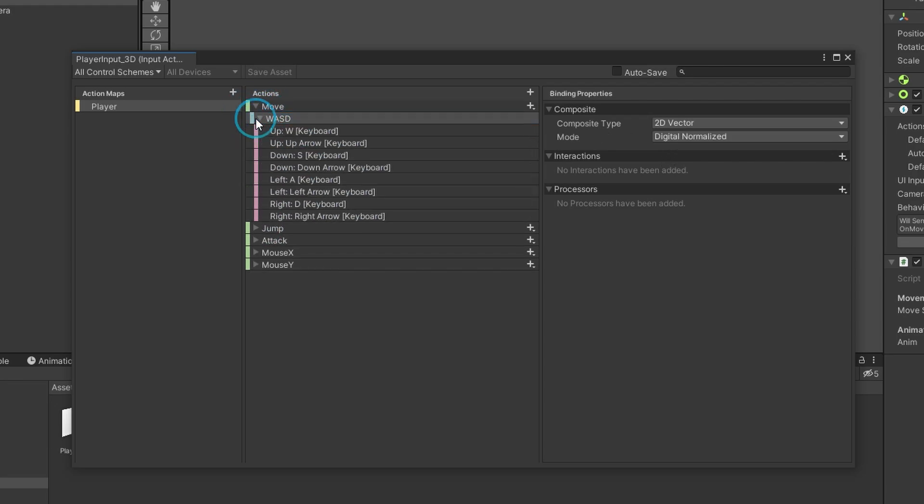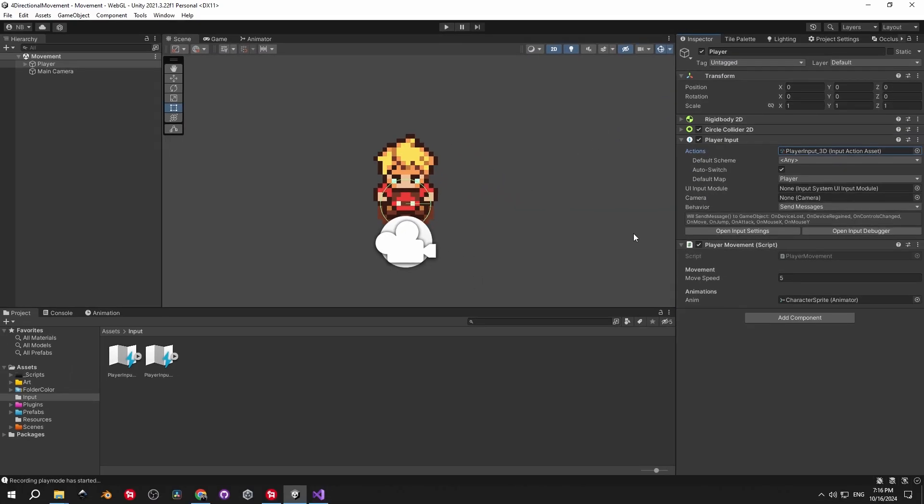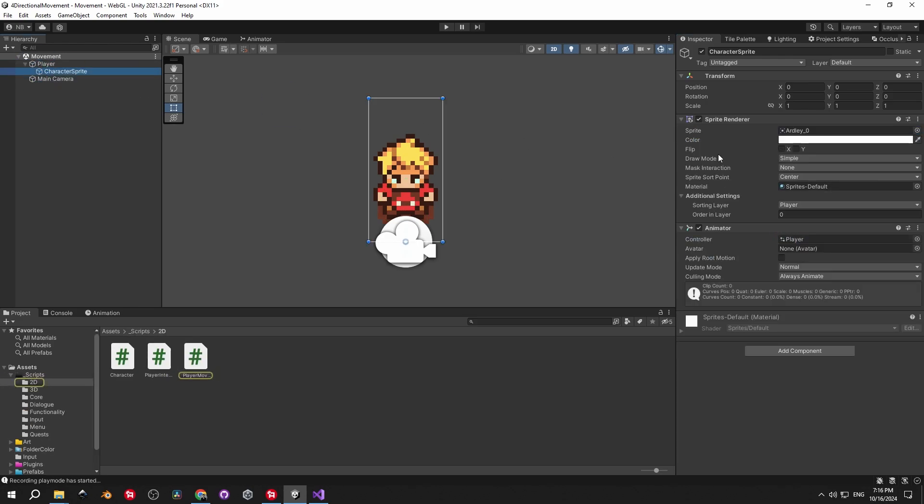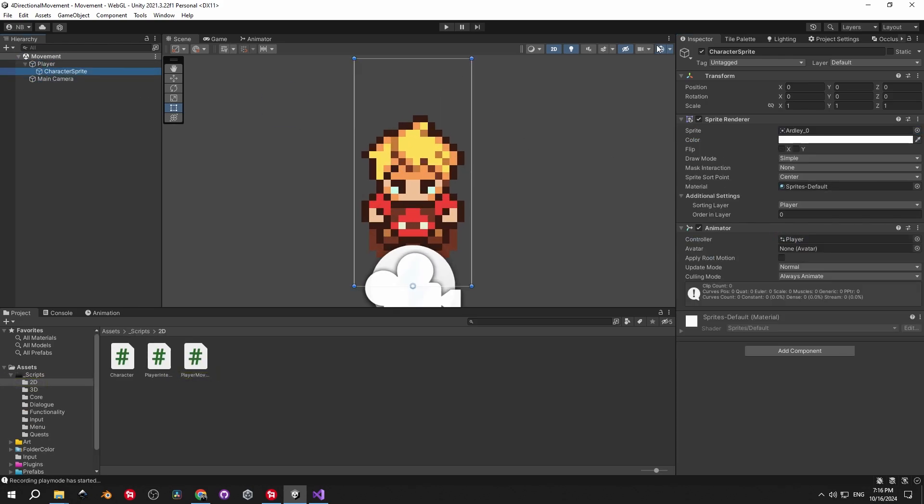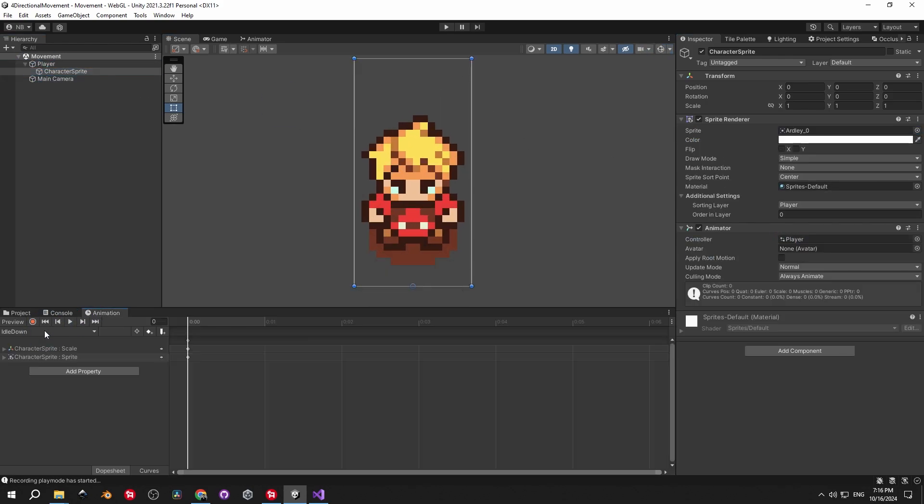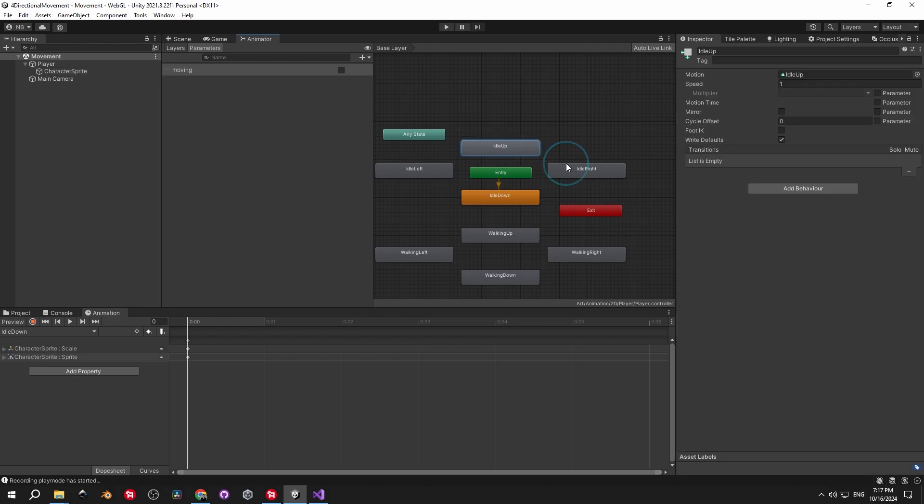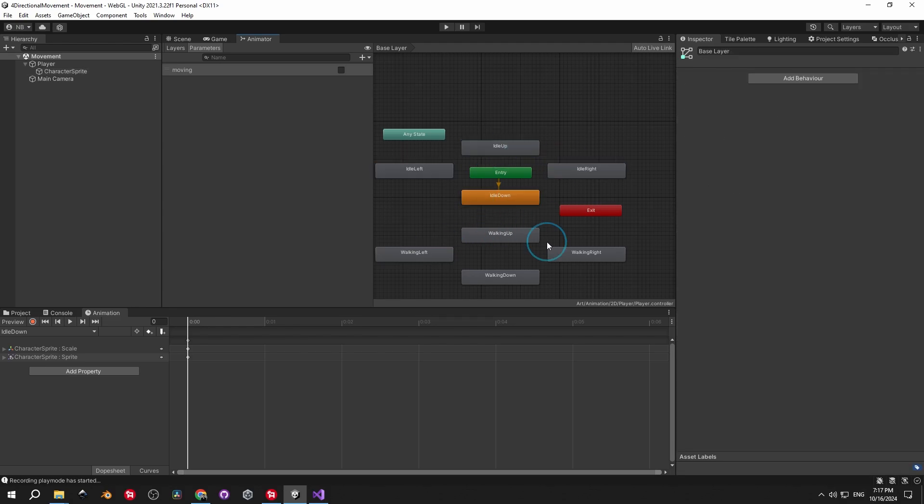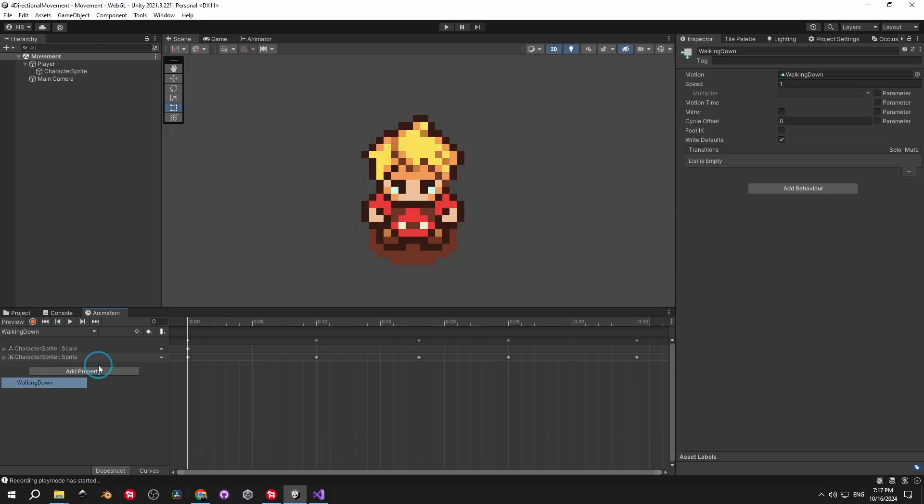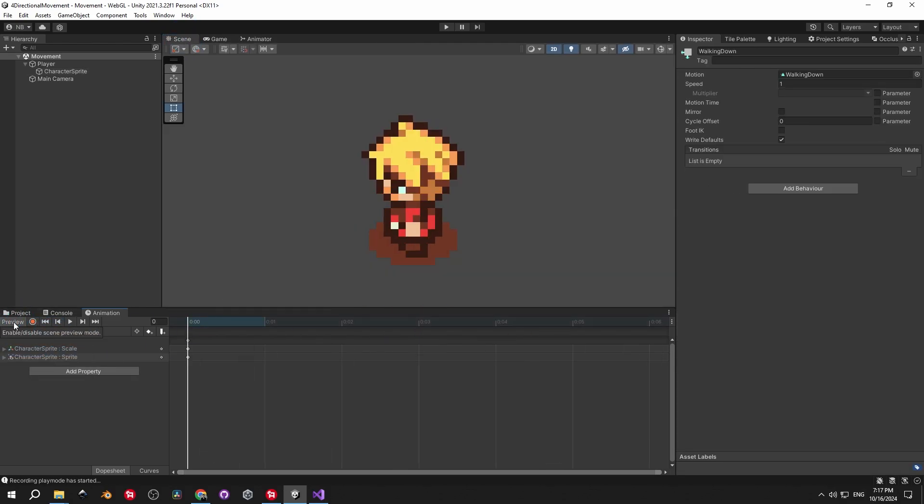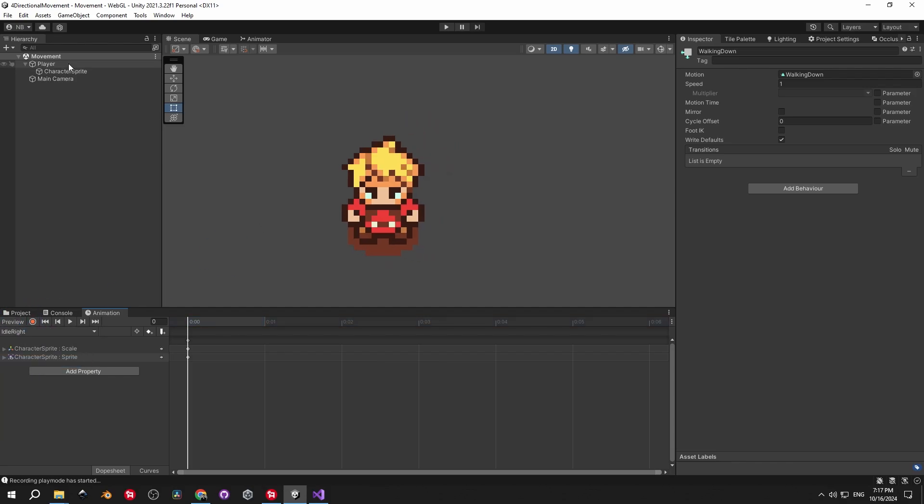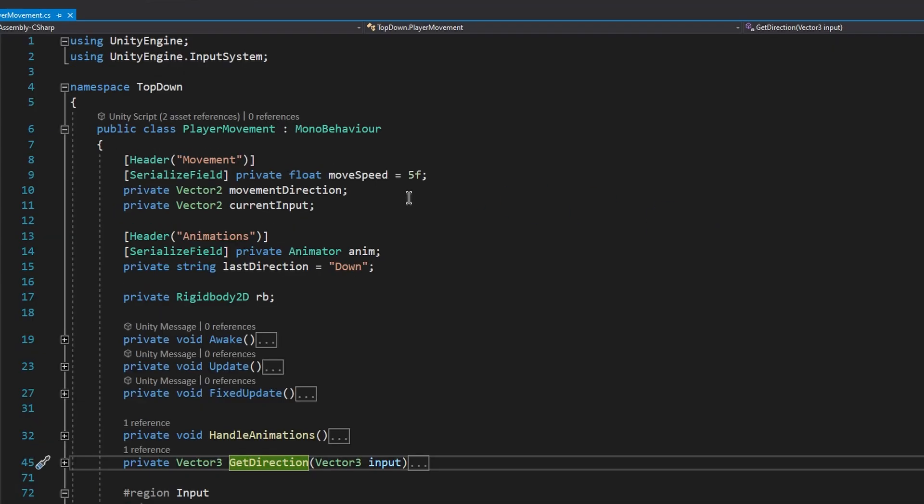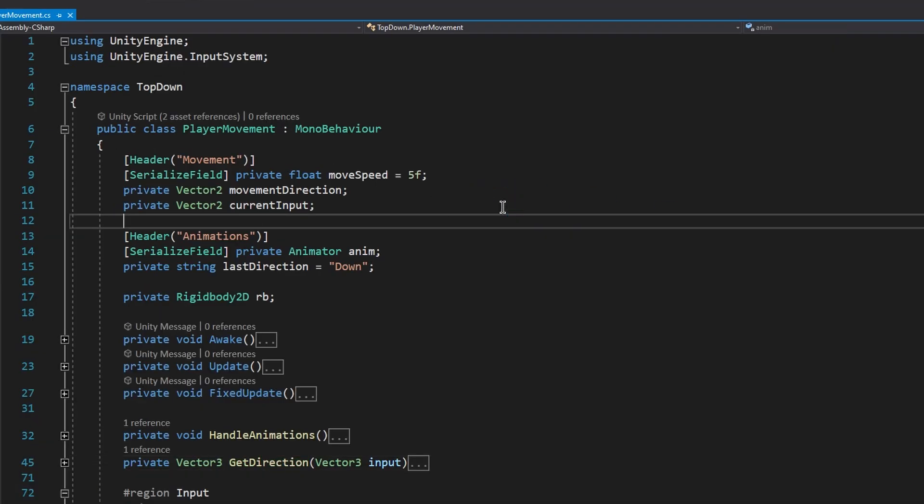For this video, we only need the move action, which is a value and it will return a vector 2. Then we have the player movement script, which we'll get to in a second. And finally, the character sprite object, where I have the animator with eight animations. Basically, an idle and a walking animation for each direction. All the sprites come from an amazing asset pack, which is also free. In case you want to get it, the link will be down below. Alright, now let's get to the code.